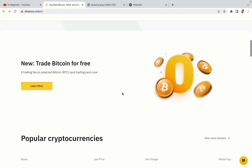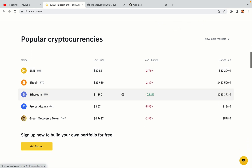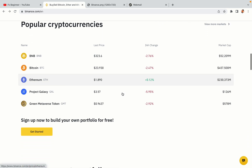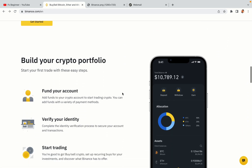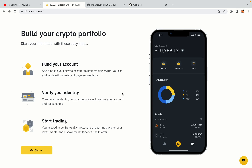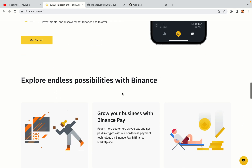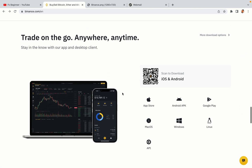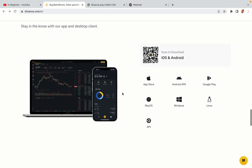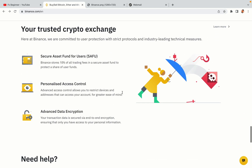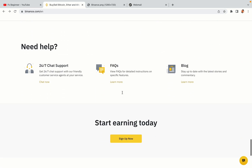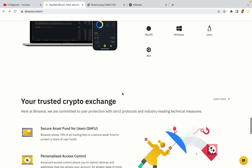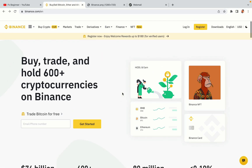Binance is the largest crypto trading platform in the world with over 90 million active crypto traders. They offer high-speed crypto spot and futures trading with the lowest fees on all major cryptocurrencies in the market. Liberian crypto traders can register on Binance and start trading immediately. Let's get started.